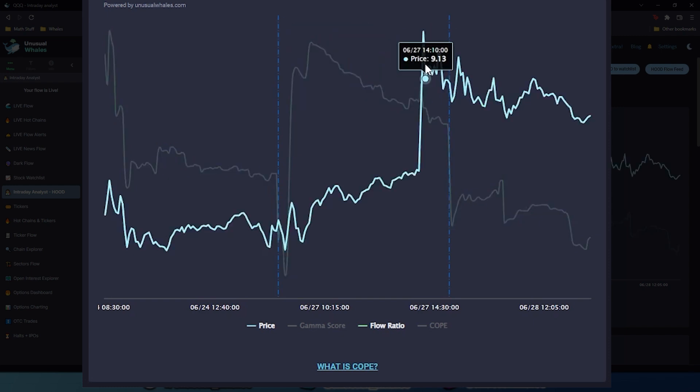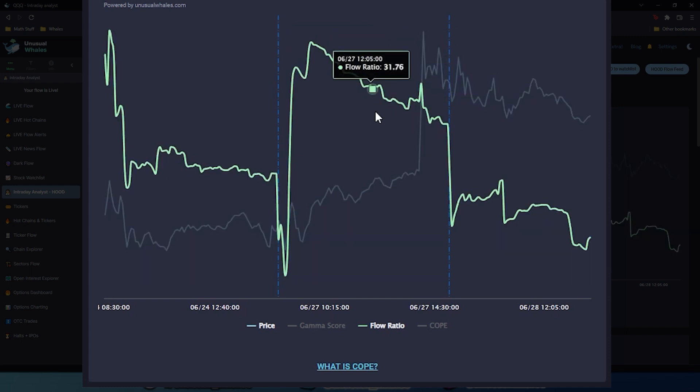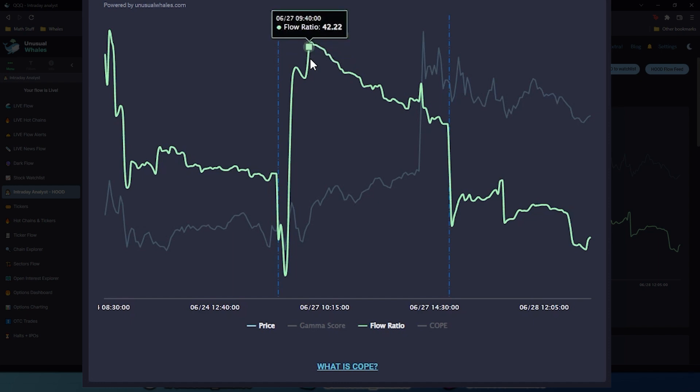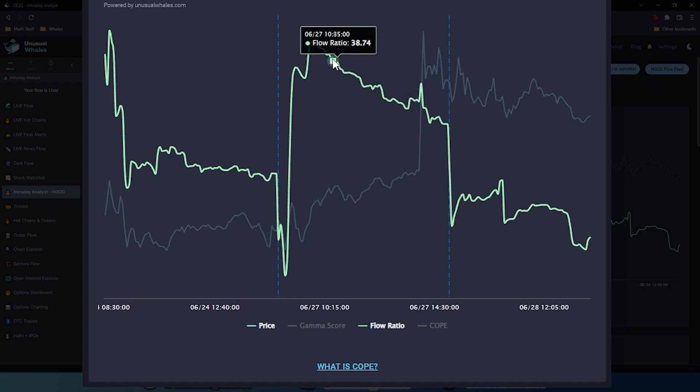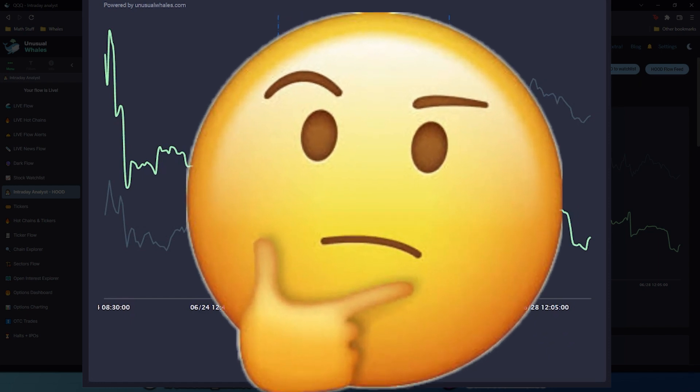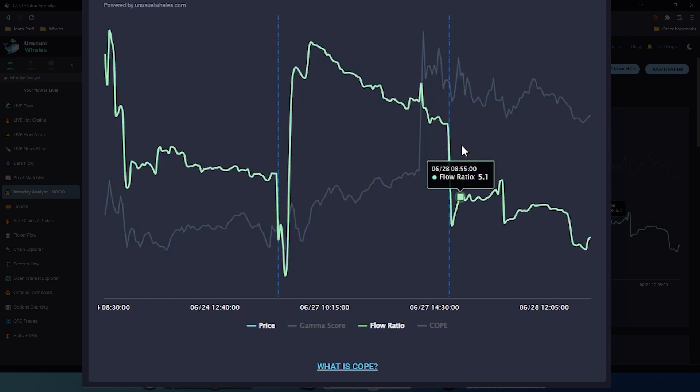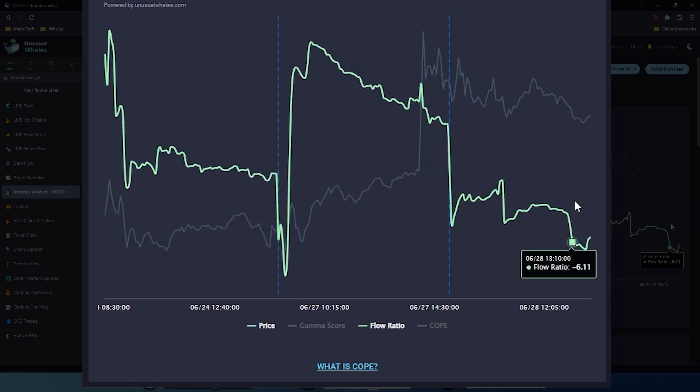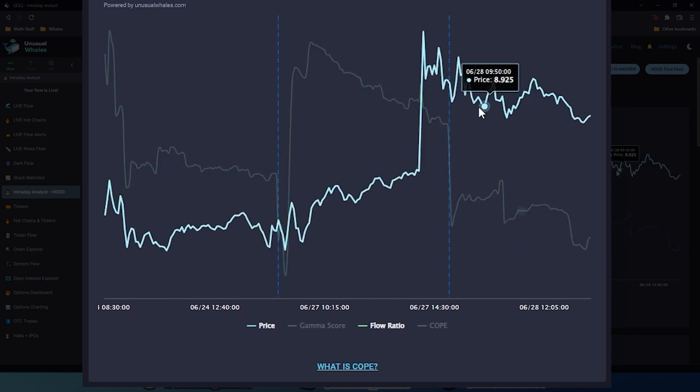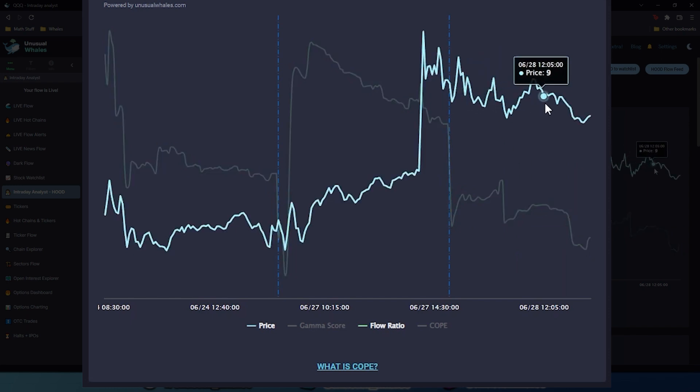Again, we can see Robinhood's price here rallying in the afternoon when the news broke, and flow ratio was positive and started trending downwards. So, somebody know? It's hard to tell. In today's session, we can see that flow ratio is trending down, and recently it is net negative, following Robinhood's stock price.